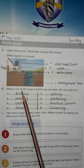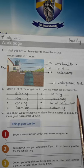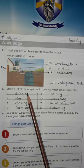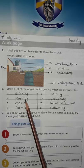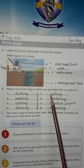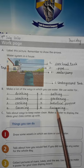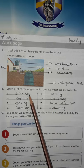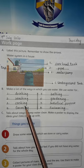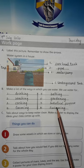Make a list of ways in which you use water. Water is used for many purposes in our house and other places. The list includes: drinking, washing, cooking, farming, bathing, gardening, industrial purposes, and swimming.